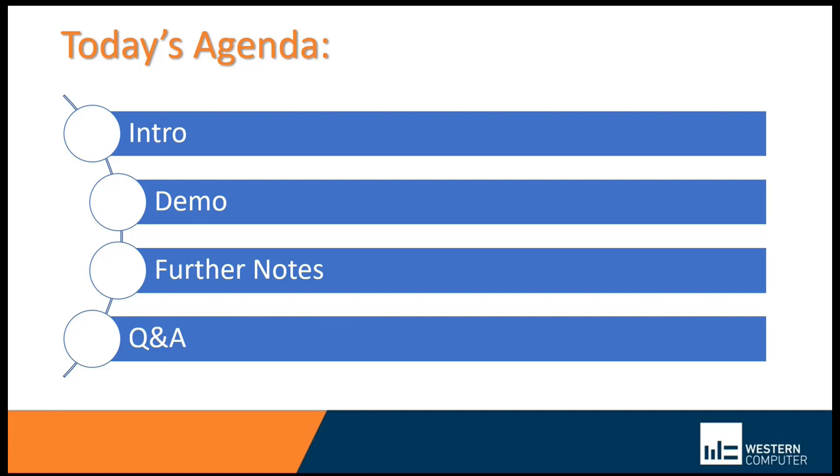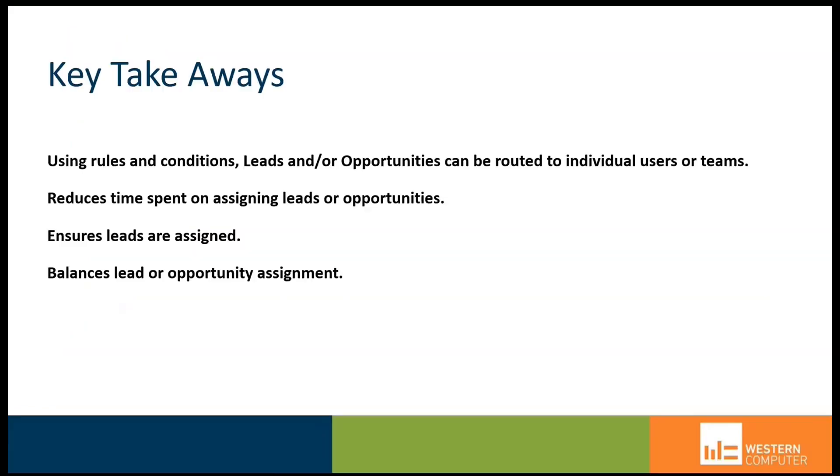Our agenda today is to introduce these topics, define them to some degree, then we'll jump into the software and see what it looks like in real life. I'll circle back with some further notes to conclude the session.